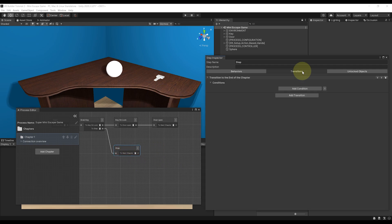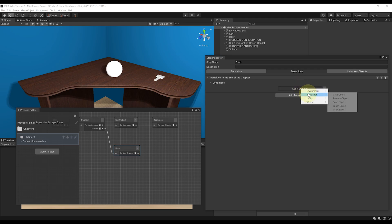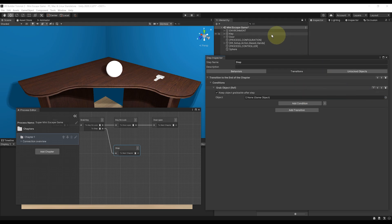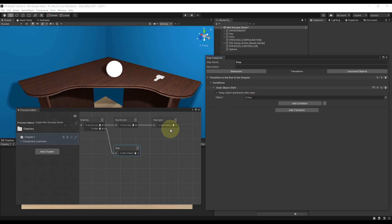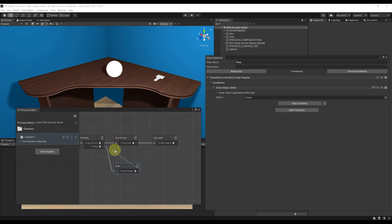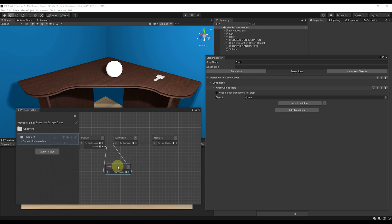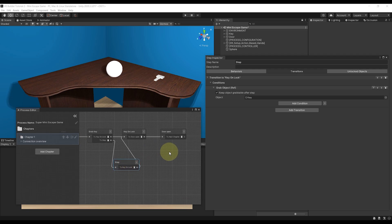So the cleaner way to do this is to rewrite the grab key condition here. So let's click on Transition, Add Condition, Interaction, Grab Reference, and drag our key once again here. And now we can simply link this step with the next one. And there it is. Now the setup is already done.